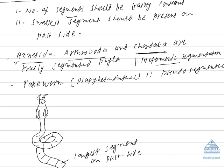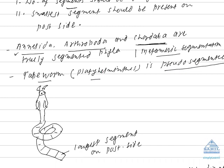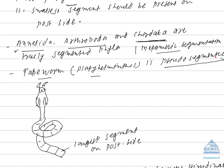One animal called tapeworm, which is a member of platyhelminth, is referred to as pseudo-segmented animal. Body appears to be segmented. But the segments are not true segments. Why? The reason is,